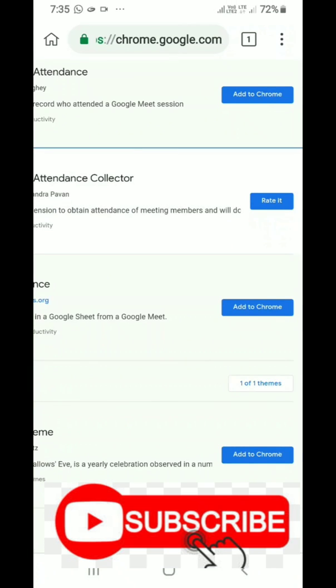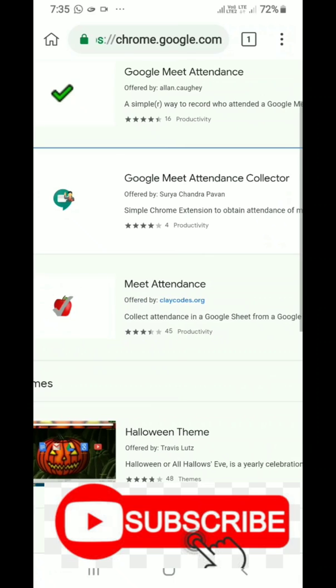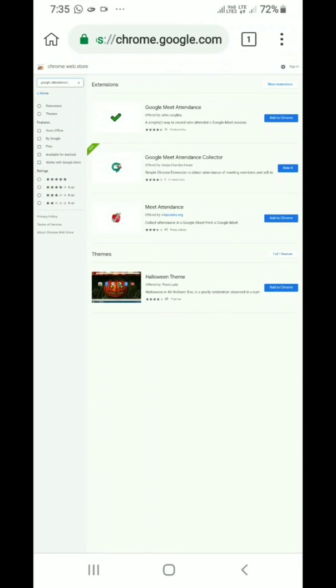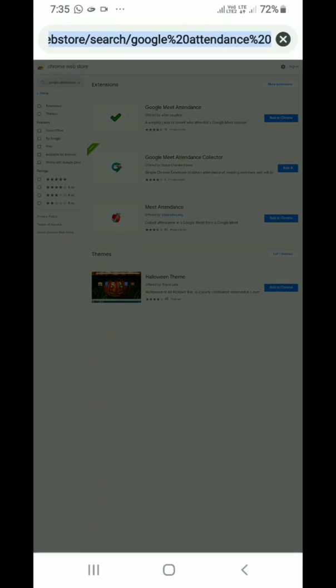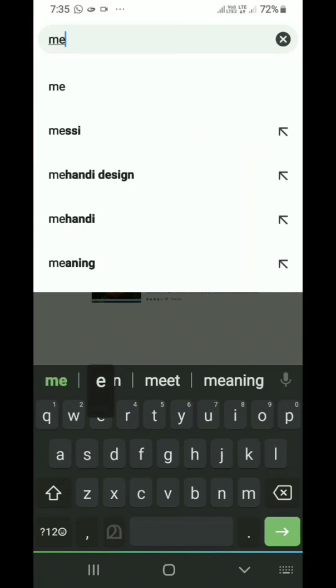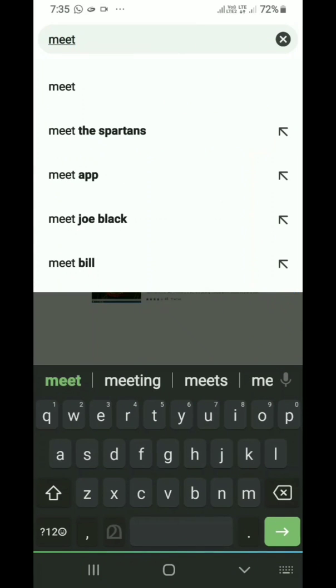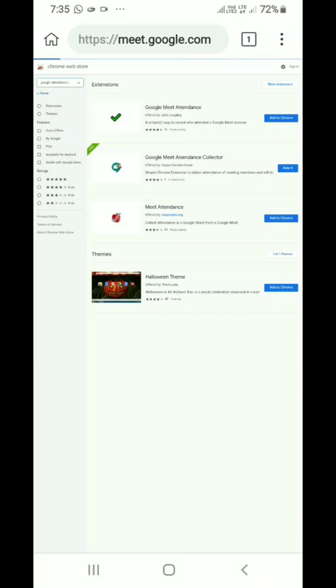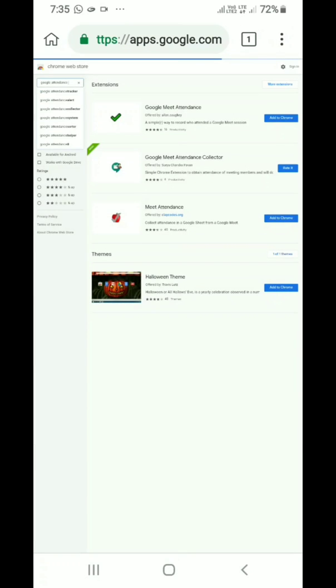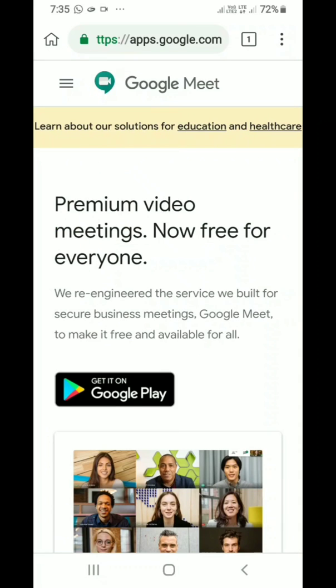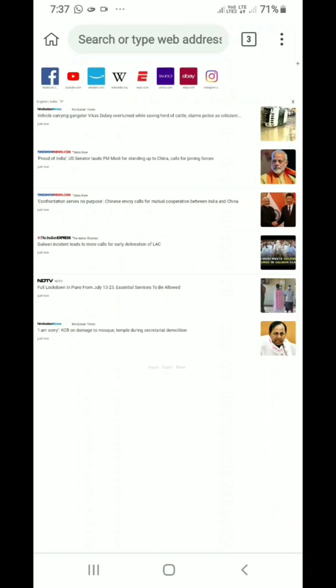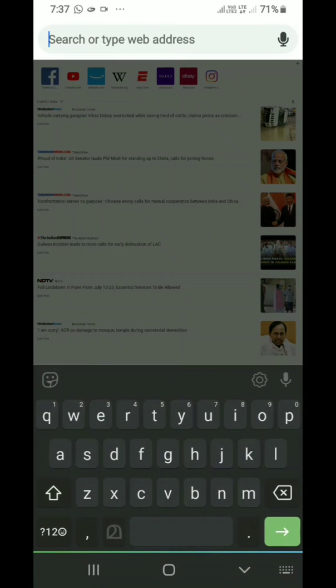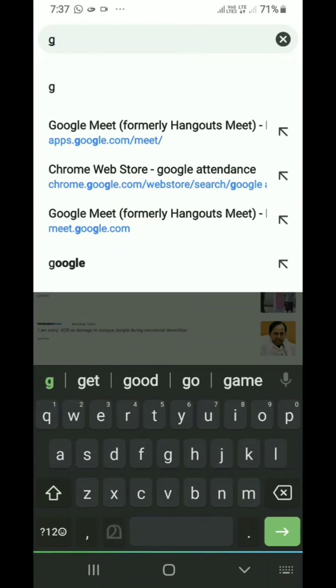Then you have to use meet.google.com. Instead of your mobile Meet application, you have to use meet.google.com. Type in the address bar meet.google.com. The helping file may be found. Again type Google Meet, meet.google.com.